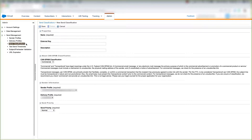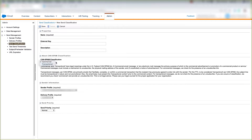In this video we'll talk about what a SEND classification is and how to create a SEND classification in Marketing Cloud. A SEND classification is basically a sender profile and a delivery profile brought into one centralized location, and it's used for either commercial or transactional email messages to your customers.